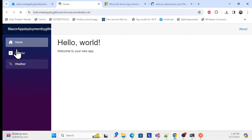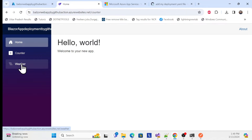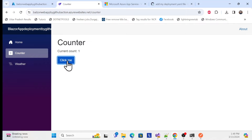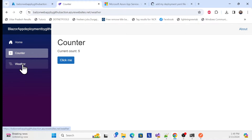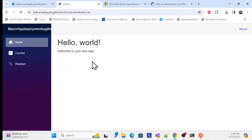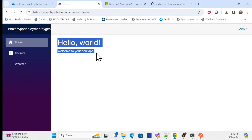Once the job is complete you'll see a green tick, meaning everything is fine. Go back to the Azure portal, click your default domain, and refresh — your deployed app is now running with your new content, perfectly working.